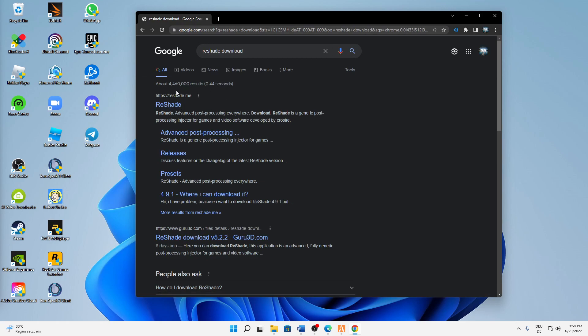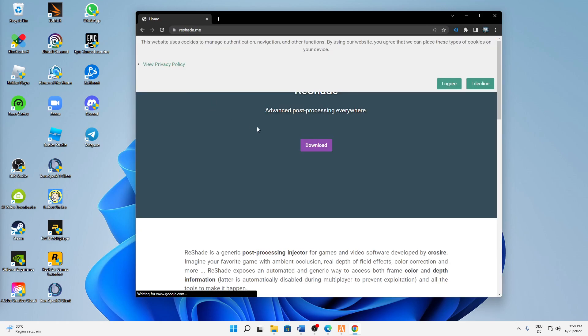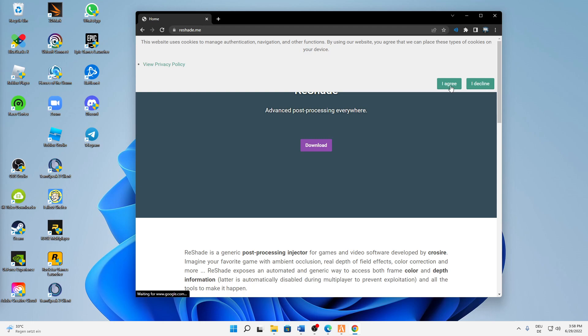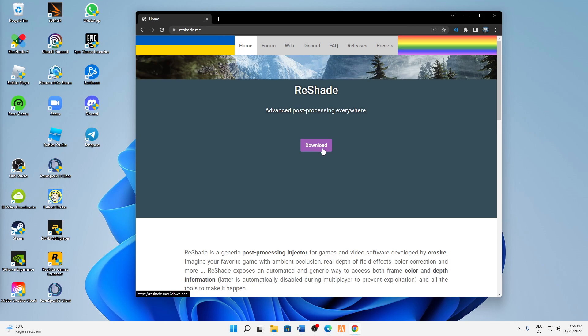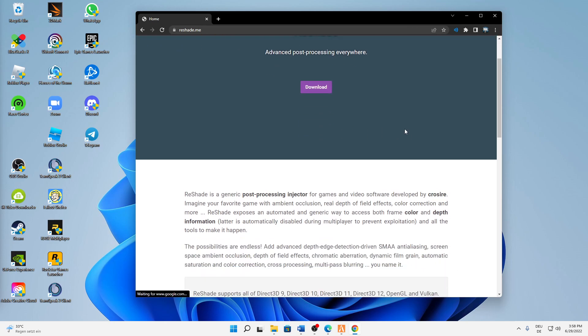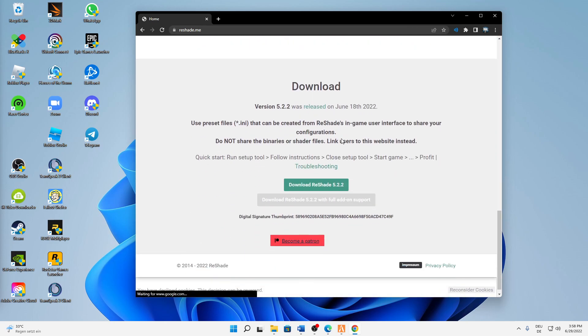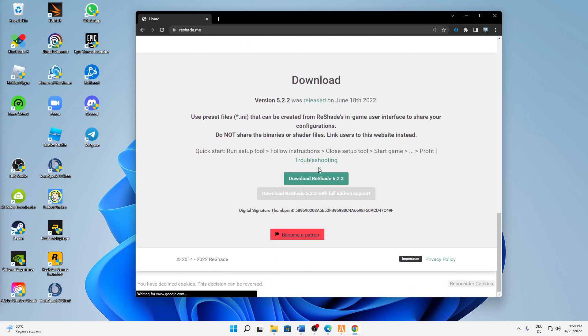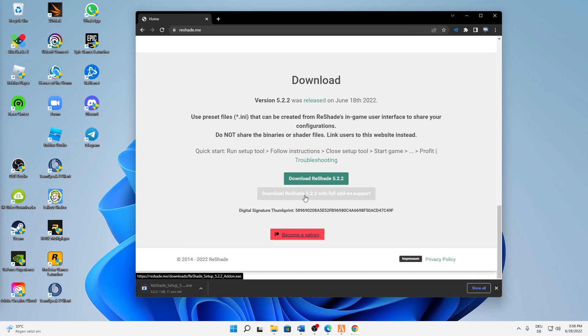And then you can agree or decline the cookies, and then just click on this purple download button. Then you will be scrolled down and again click on the green download button. In my case the newest version is 5.2.2.